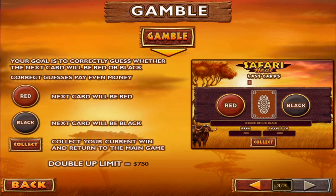The last page shows us that Safari Heat offers a gamble game as well. With the gamble game feature, players are able to double their winnings if they predict the color of a card that will be drawn.